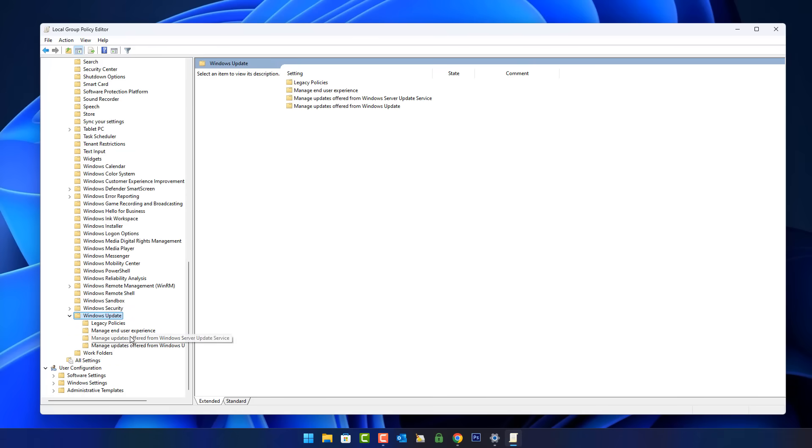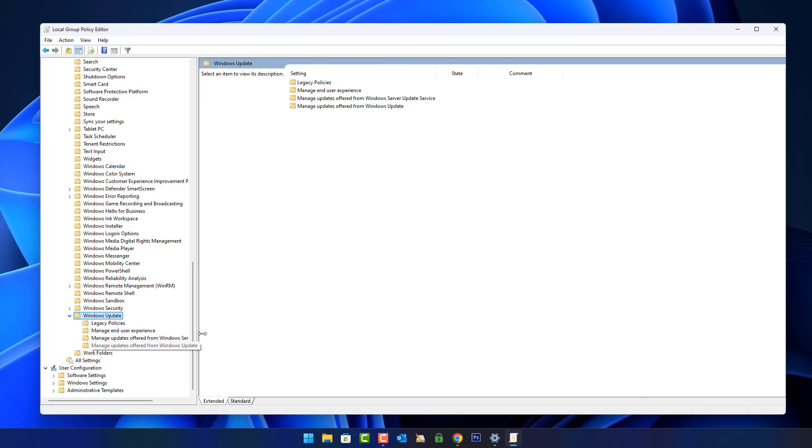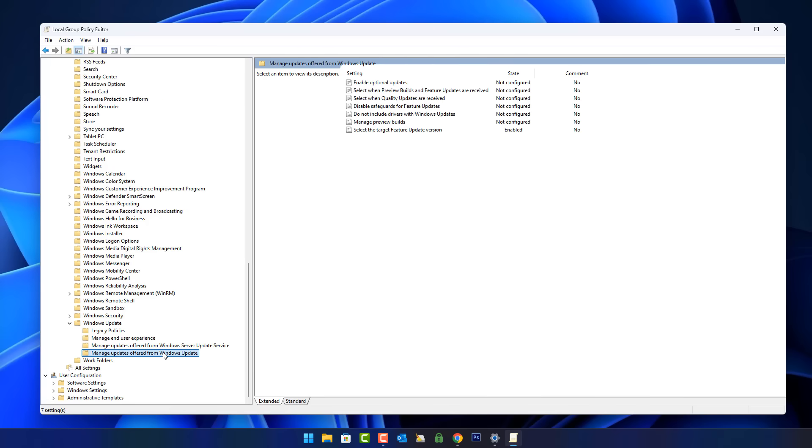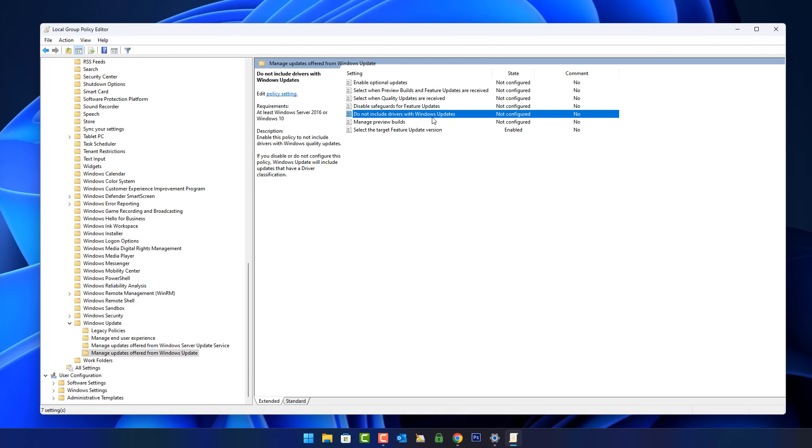Once you've got this open, you want to go over to the right-hand pane and click on Manage Updates Offered from Windows Updates. Let me just quickly pull this open so you can see it here. Once you're inside that folder, what you want to look for here is Do Not Include Drivers with Windows Updates. This is exactly what you want to be double-clicking on.